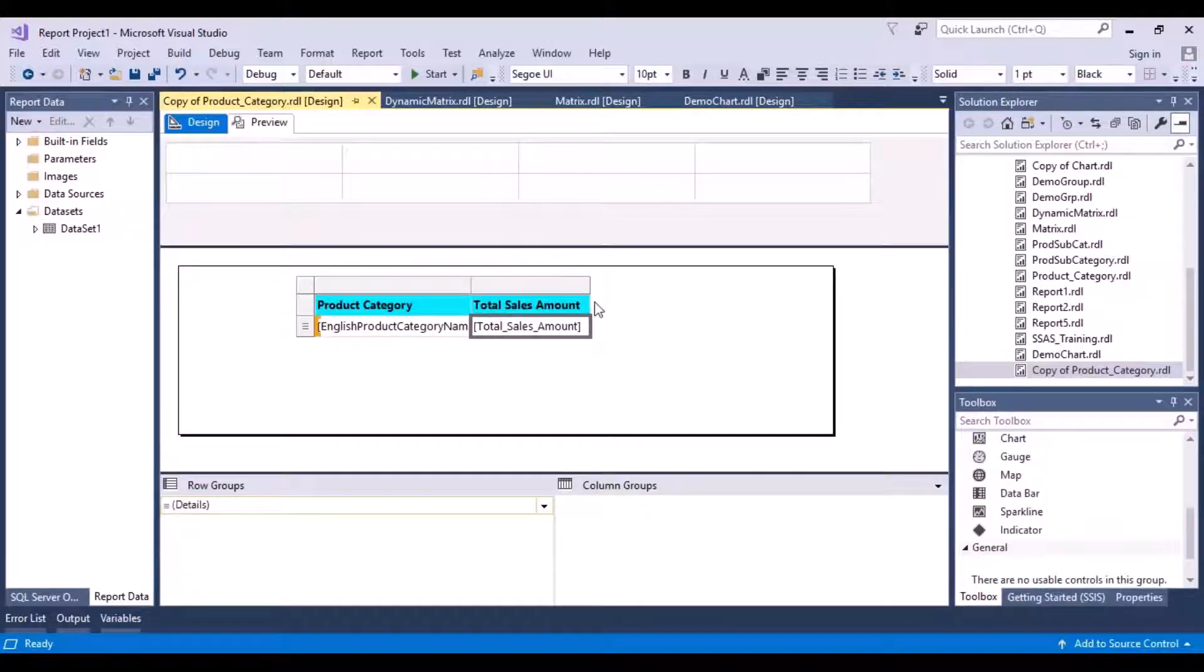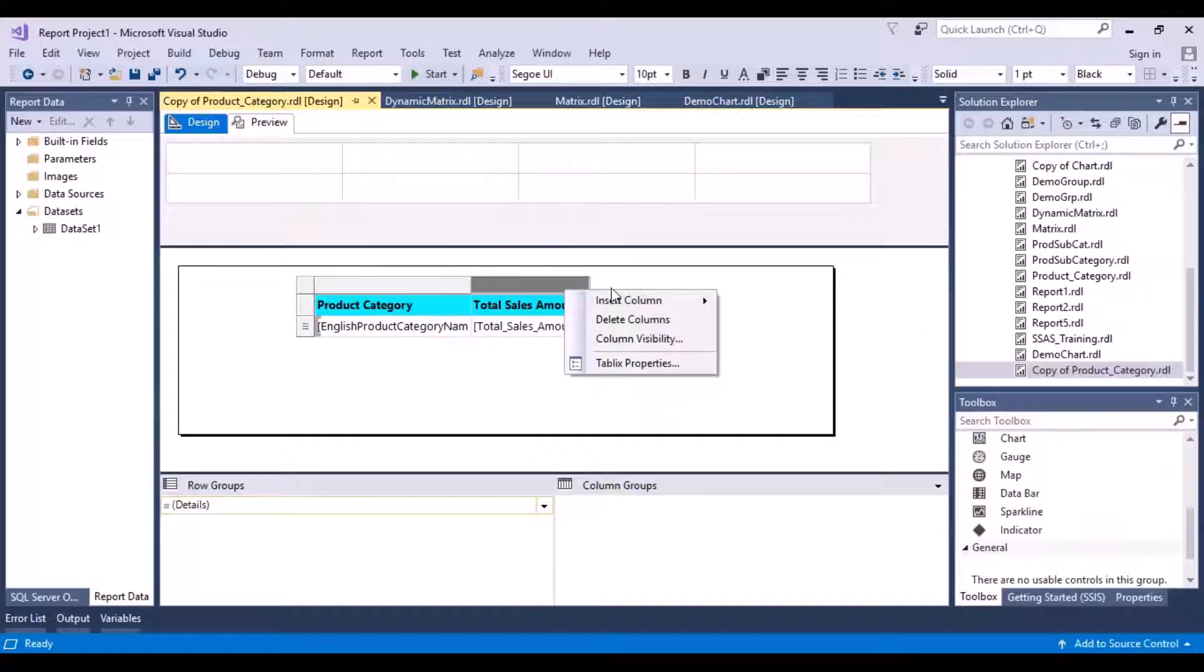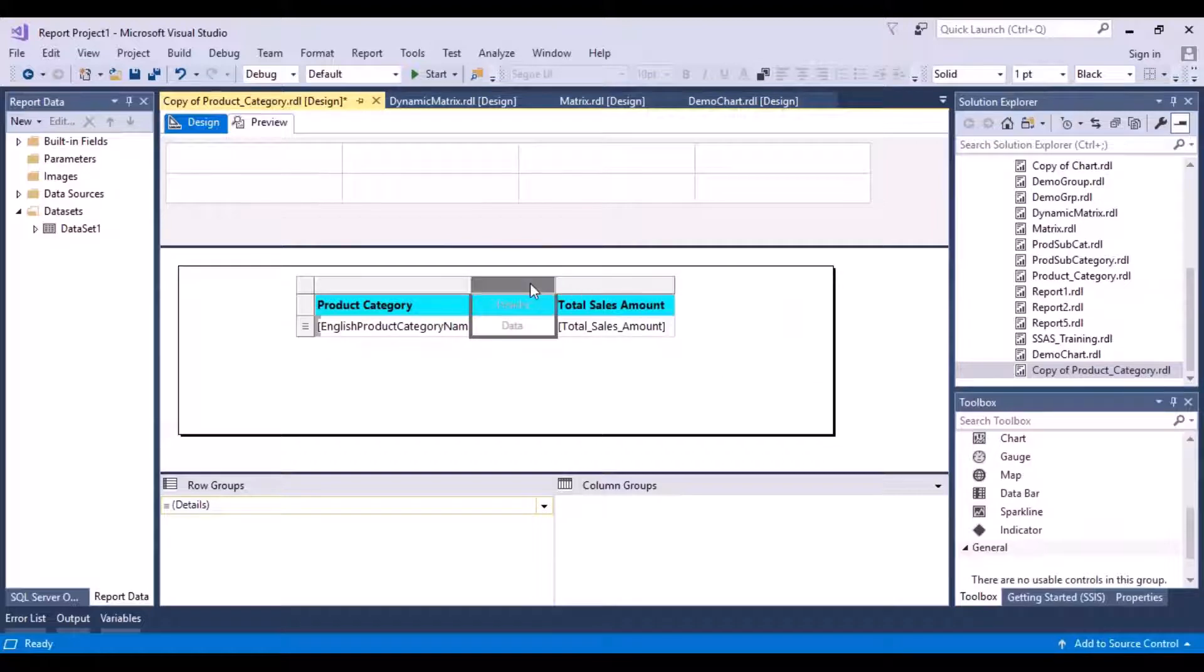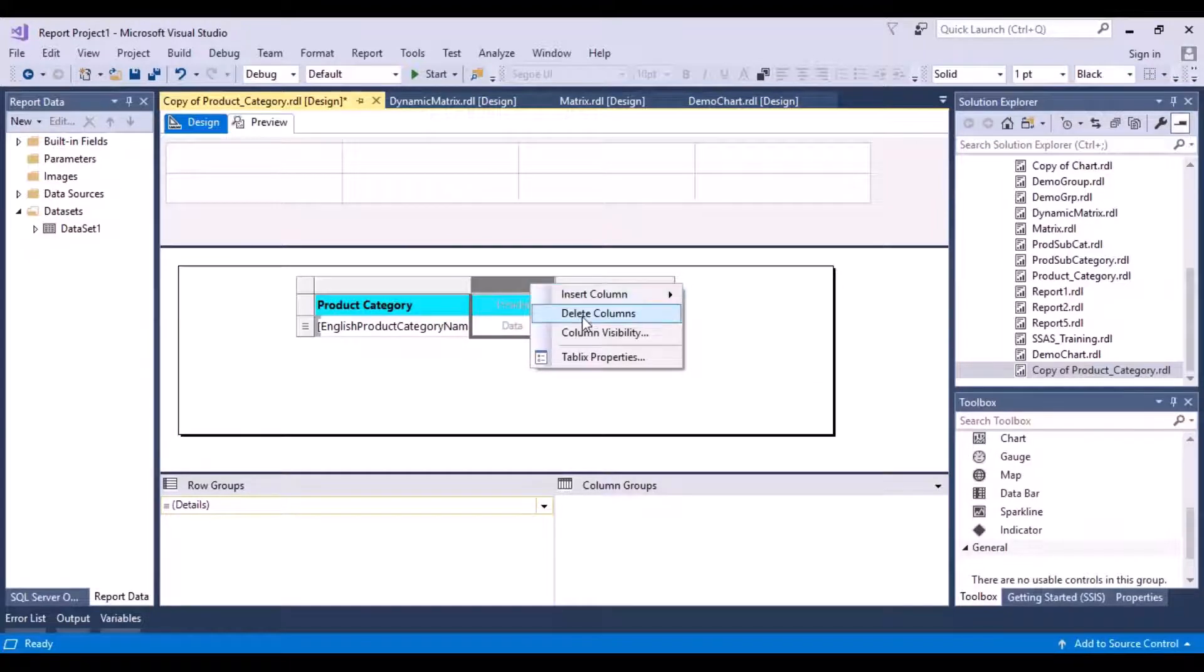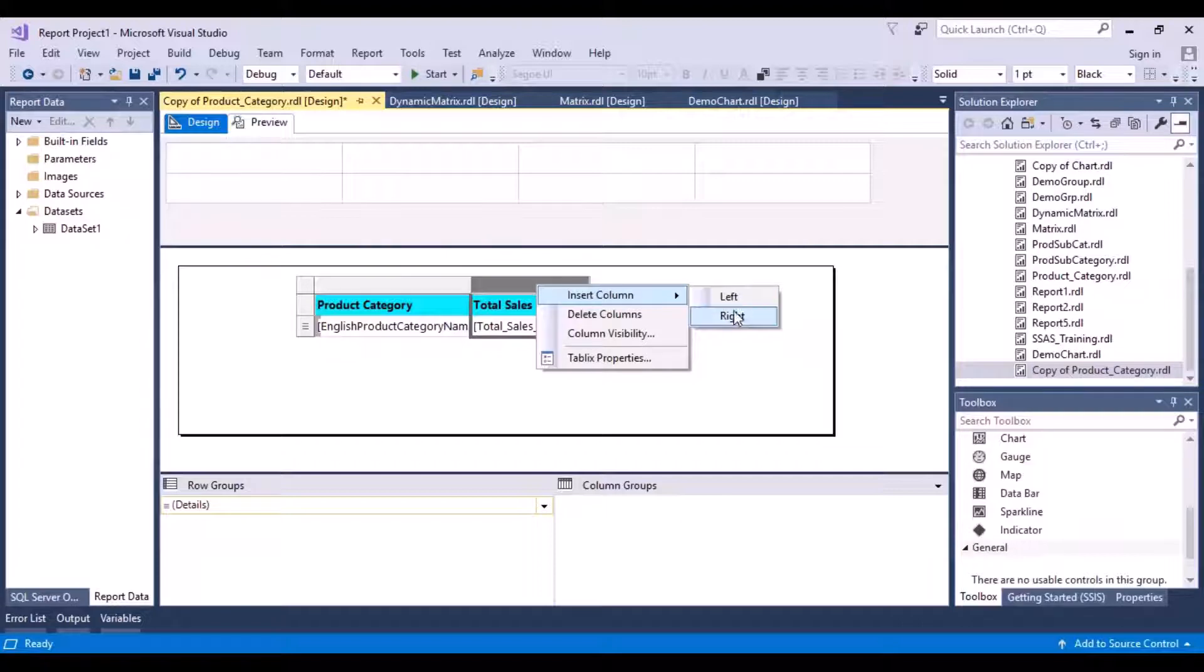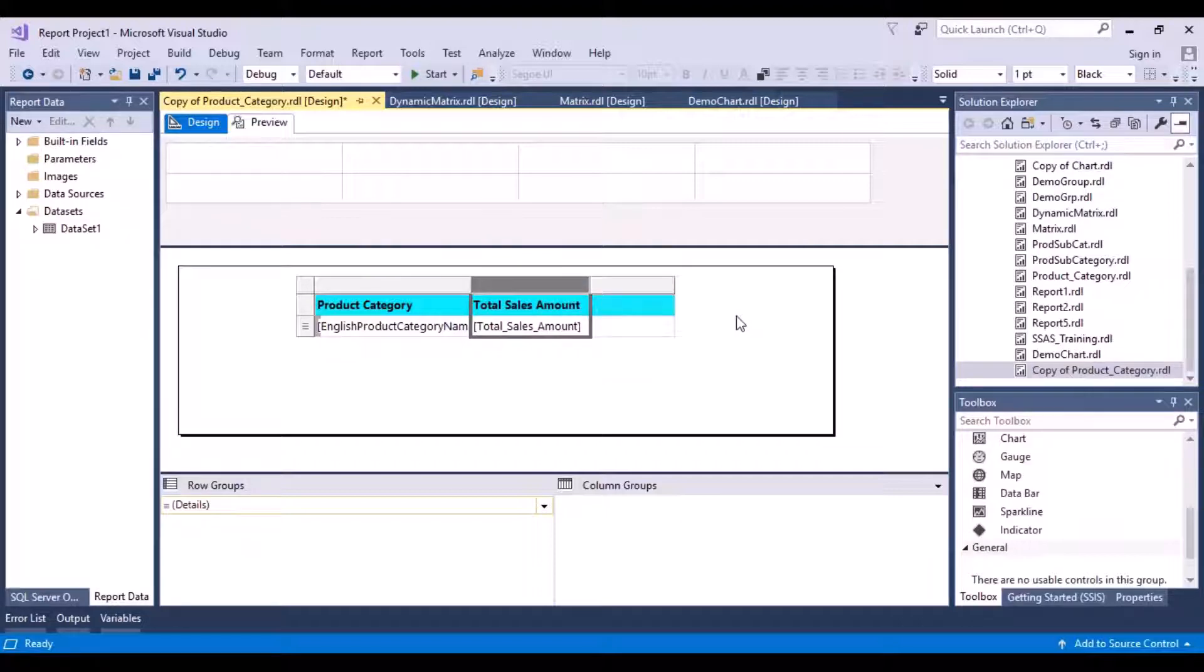Let's first add a column over here. So Insert Column. Sorry, let's delete this. Right click on this, Insert Column Right.